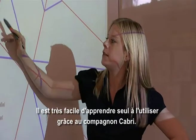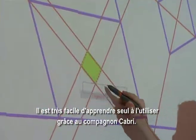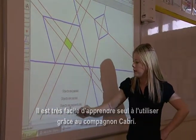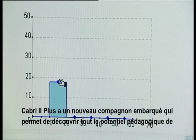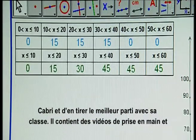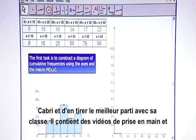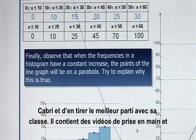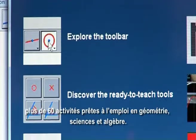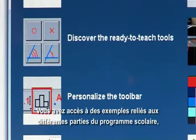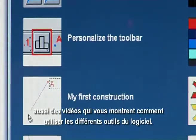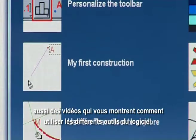If somebody hasn't used it before, it is very easy to teach yourself how to use this, especially because of the Cabri assistant. Cabri 2 Plus has a new built-in assistant to discover the full pedagogical power of Cabri and unleash it in the classroom right away. The assistant contains helpful videos and 60 ready-to-teach activities for geometry, science and algebra. You can look at examples which relate to different areas of the curriculum and watch videos which teach you how to use different tools in Cabri.